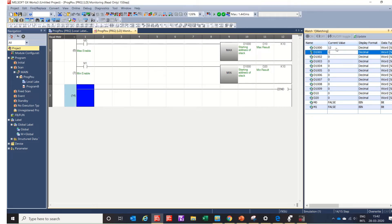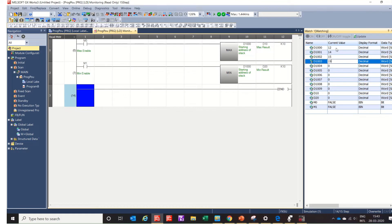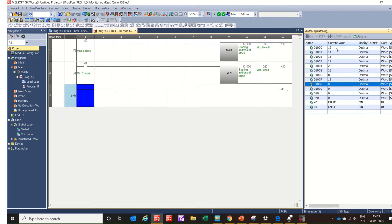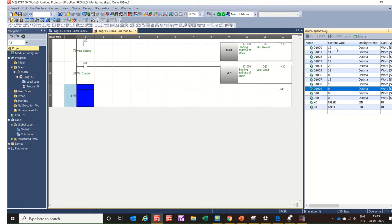We can see values in the watch window — for example values like 16 and 20 are visible in the stack registers.